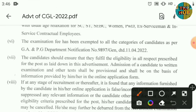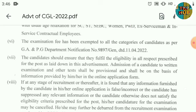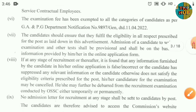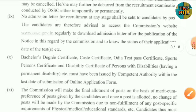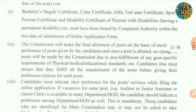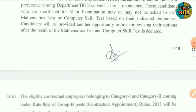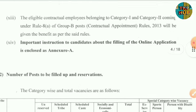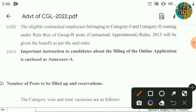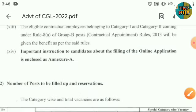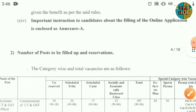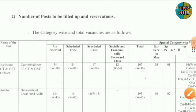Examination fee has been exempted for all categories of candidates. The syllabus has changed — important instructions for candidates about filling the online application. In Annexure, the post data account is unreserved. The link is available in the description box.